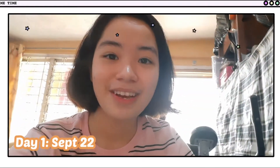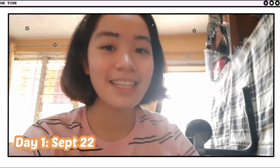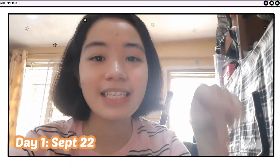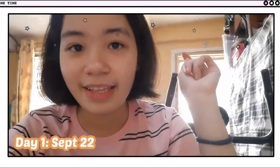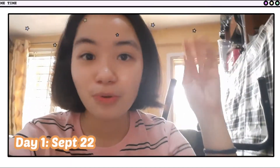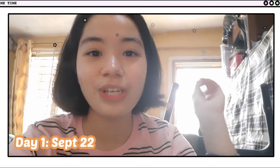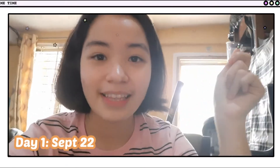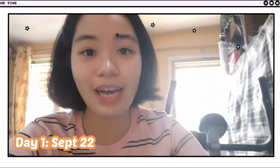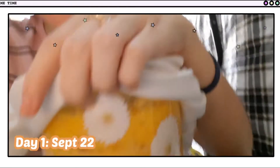Hi guys. So, update about the wine fermentation natin — 22. First stir natin kaninang 6am. And kanina, nakita niyo dun sa video na may buhubong siya. And nung inikot, earnest stir natin, bumalik sa dating state niya, which is yung kagabi.